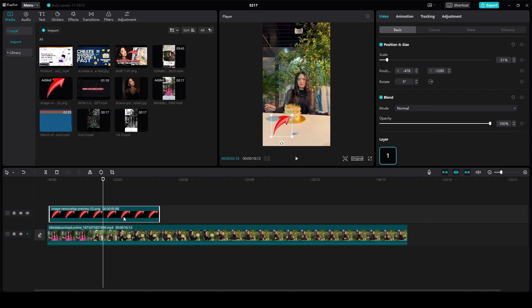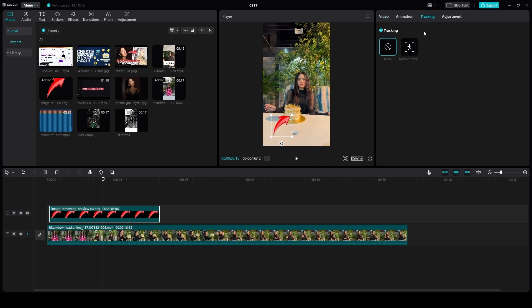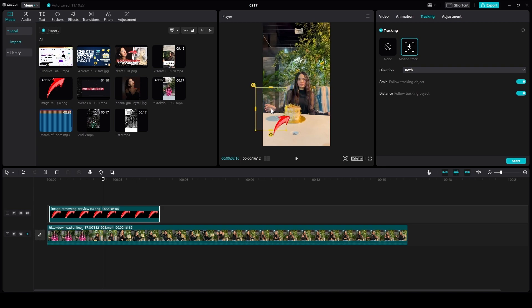Now after that, I want you to simply click on the top right on tracking and click on motion track. Then after that, simply place this blue box next to the item that you want to have tracked.